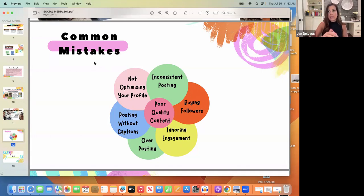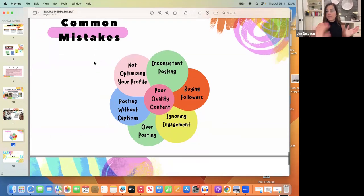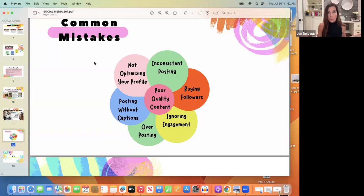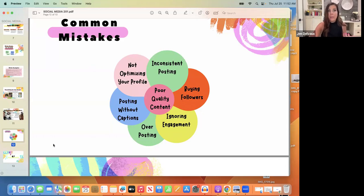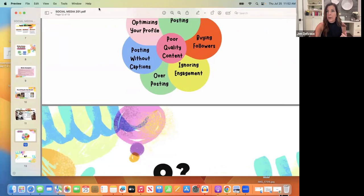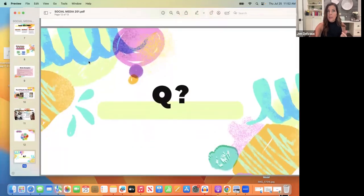One more thing: there's a free five-day content creation challenge from Brock and Chalene starting July 29th. I'll share the link in the chat if you're interested.